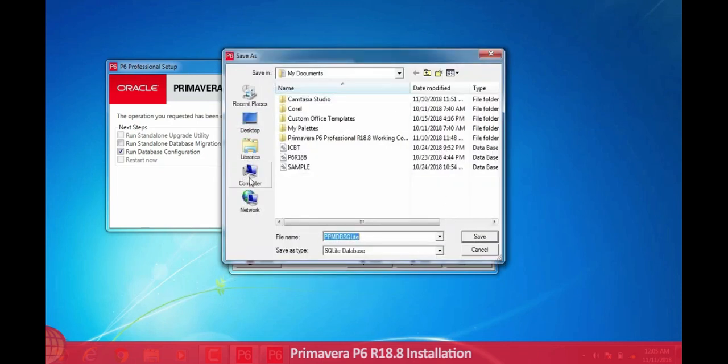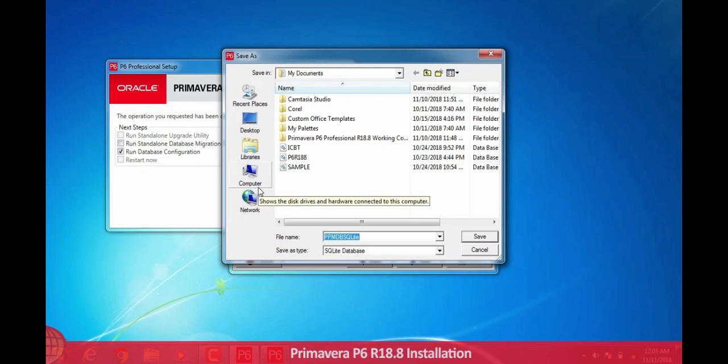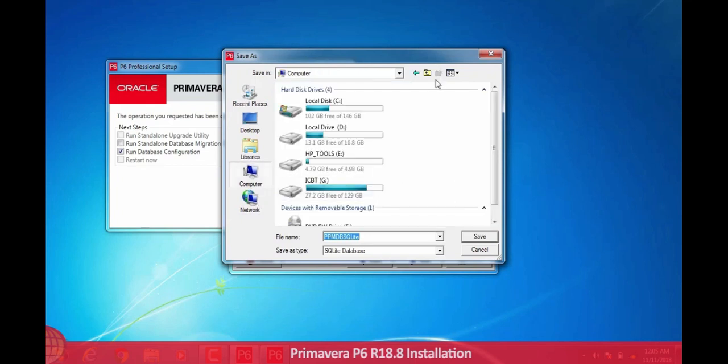Then select your folder in which you want to save your file.